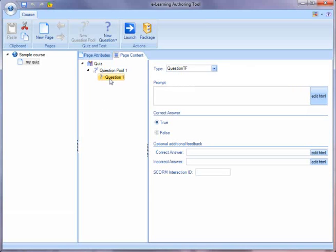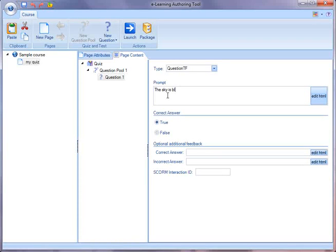When I want to modify a question, so for instance, here's a true-false type question. And let me add something in there. So here we have the sky is blue, the correct answer is true, and I won't bother with any sort of optional feedback.